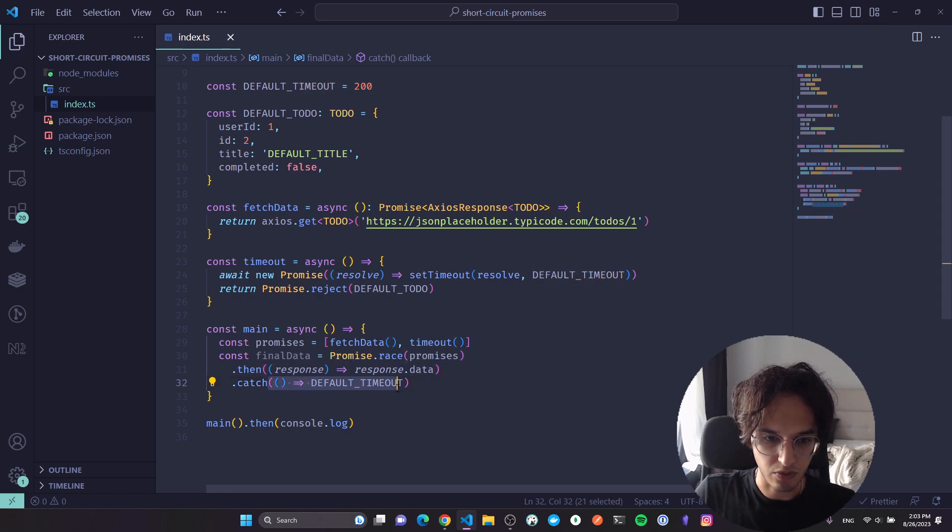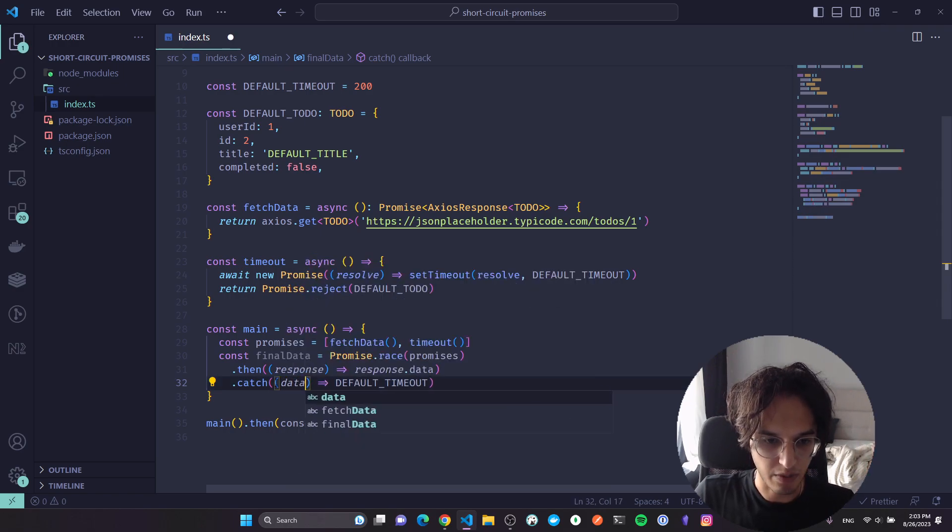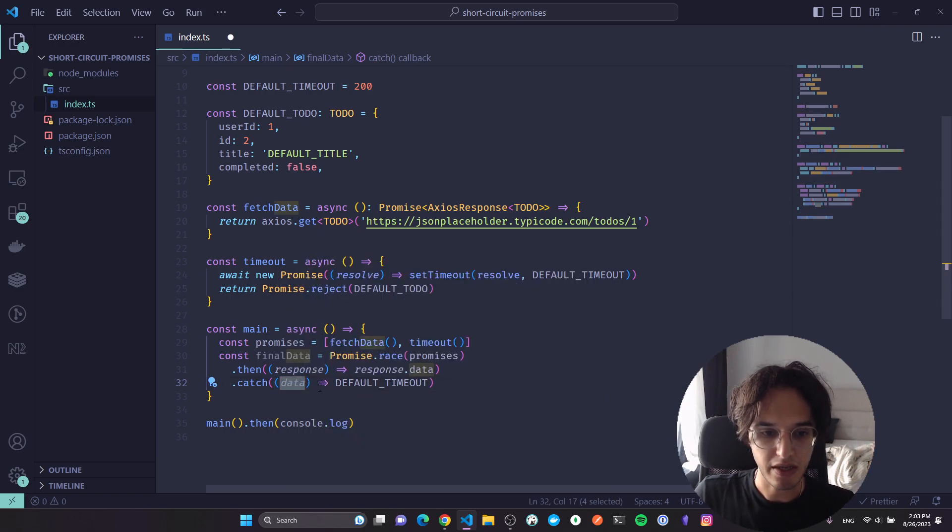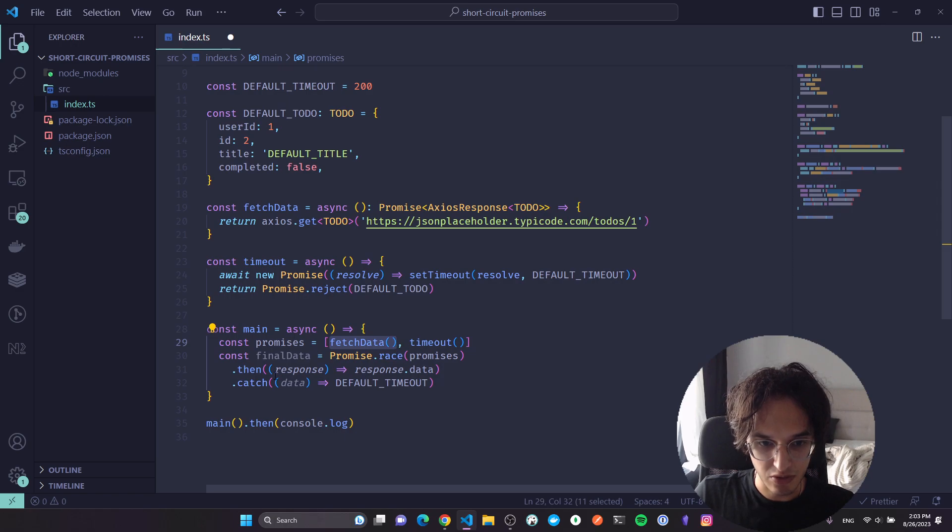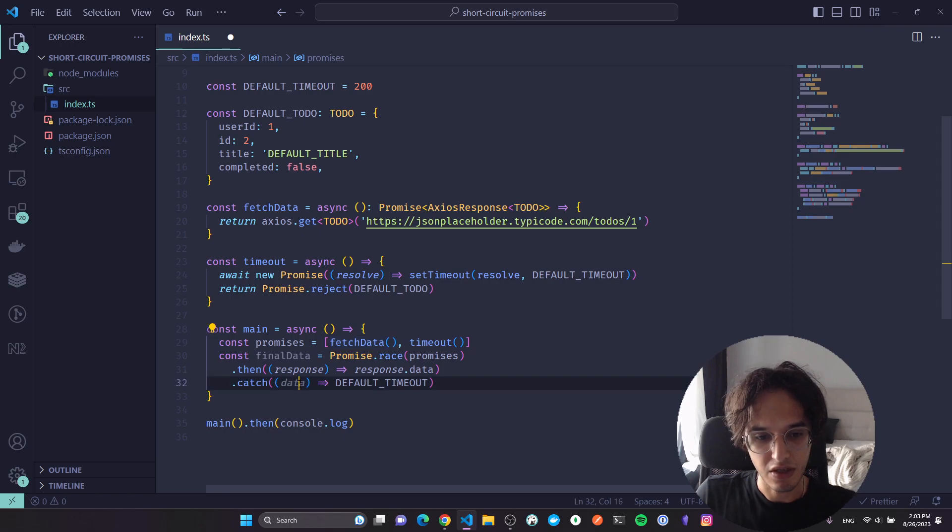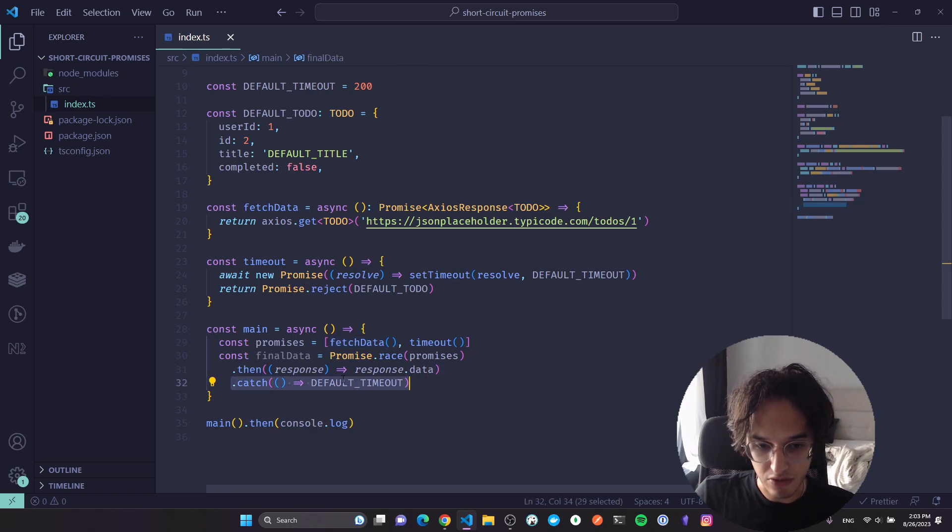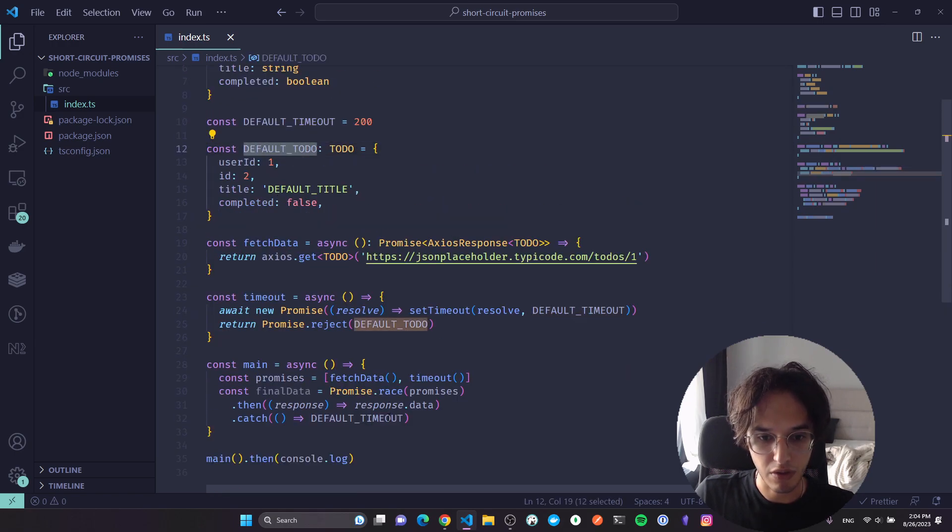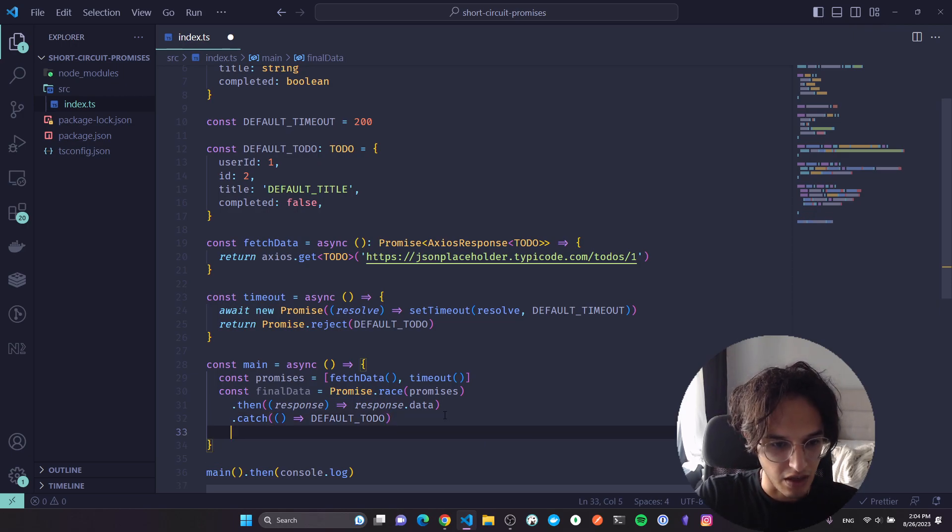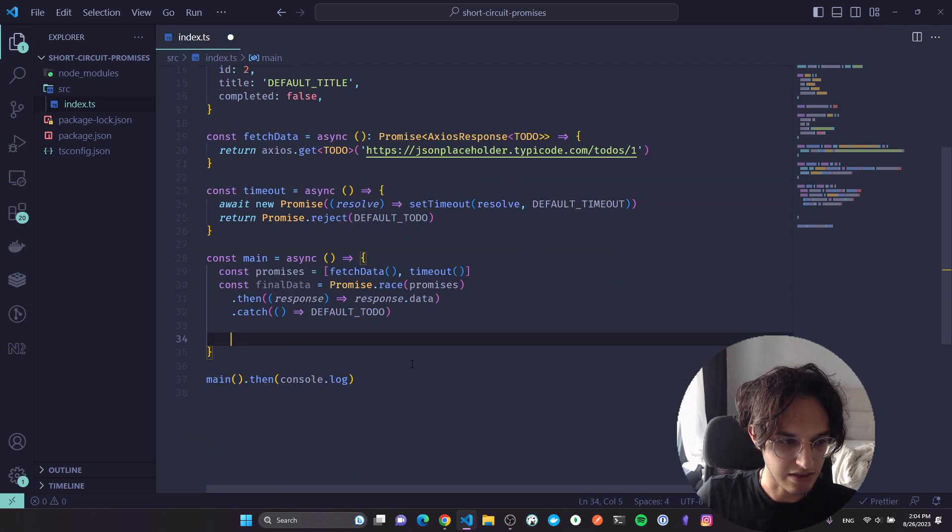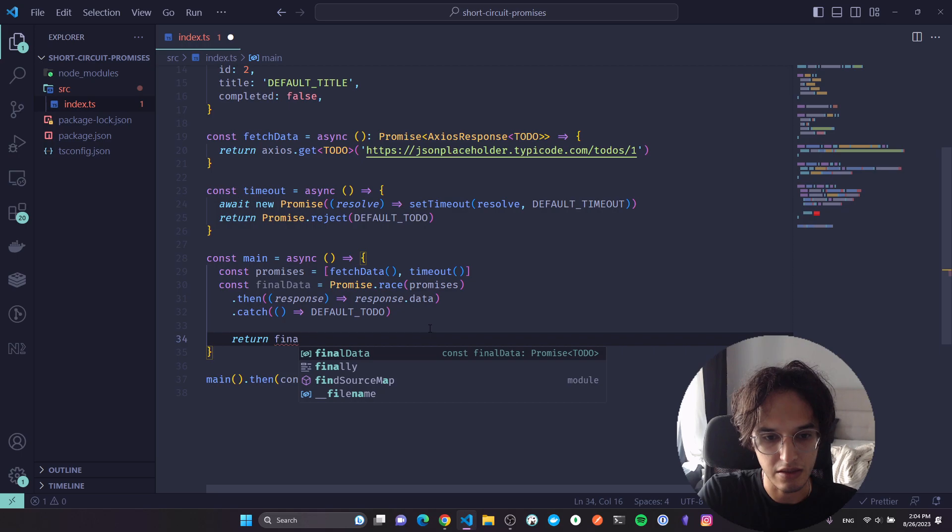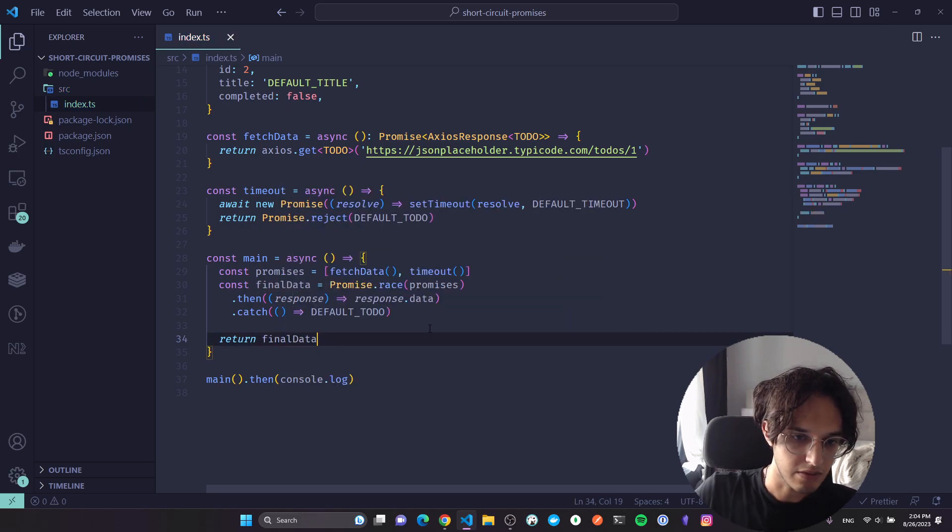In case of the catch, what I need to do is just create a function that returns the default timeout. Either way this will be better. The thing that's gonna be passed here could be either the thing if this function failed, the error that got thrown in that function. So in case of any catch, in case of error, we just return this default todo thing. That's what we are gonna do. At the end I'm just gonna return the final data.